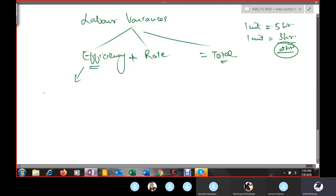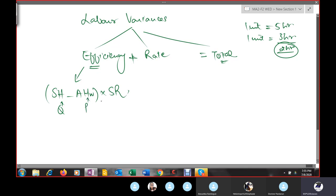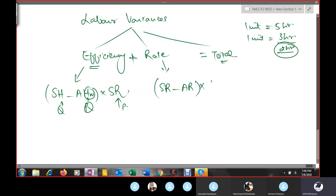The formula for labor efficiency variance is: (SH − AH) × SR, where SH = standard hours, AH = actual hours worked, SR = standard rate. This is the same structure as the usage variance for material, just replacing quantity with hours and price with rate. The rate variance formula is: (SR − AR) × AH.